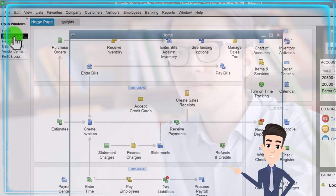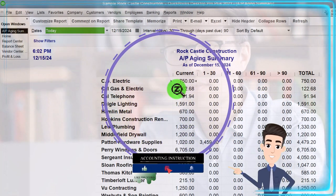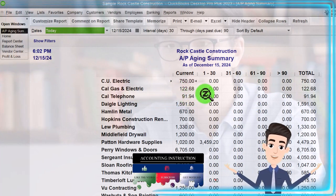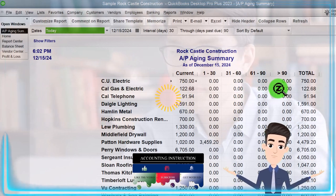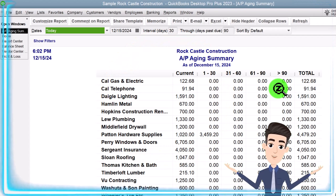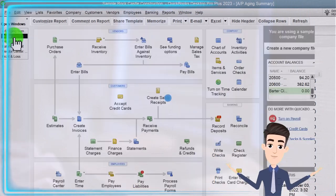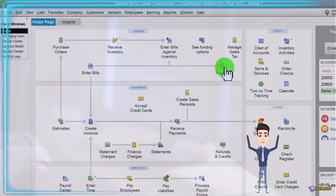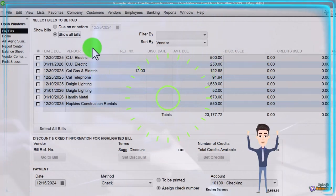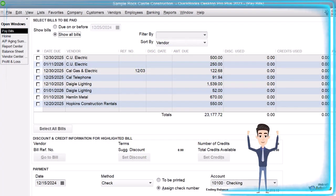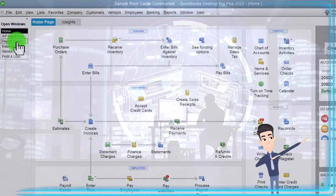That's where the aging report comes in — we can track this information by current amounts not yet past due, then 1 to 30 days past, 31 to 60 past, 61 to 90 past, and over 90. We can use this report to sort and help determine which bills to pay when. If you go to the home tab and Pay Bills, if you have a lot of bills you can sort by past due date and do some similar sorting there in the accounts payable center.